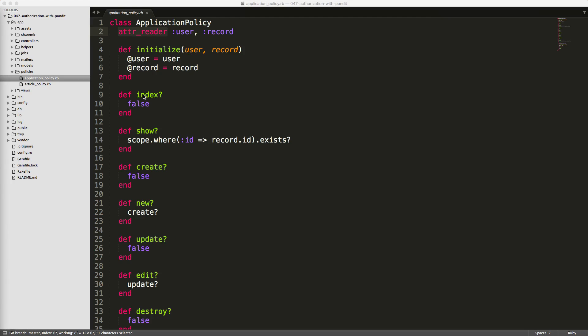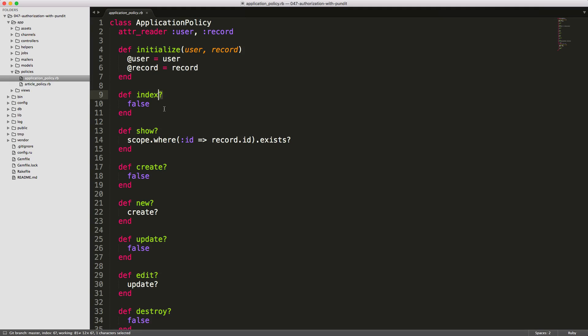You'll have your standard controller actions in here, and just take note that it is followed by the question mark, which is just a standard notation for a Pundit policy method.